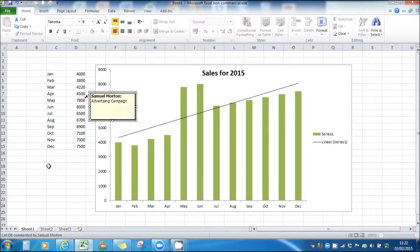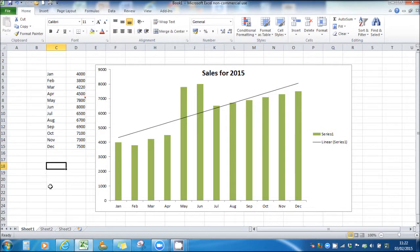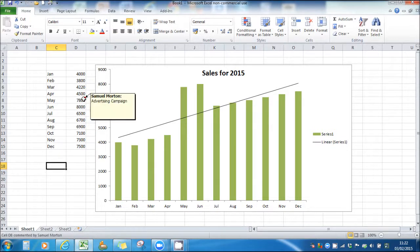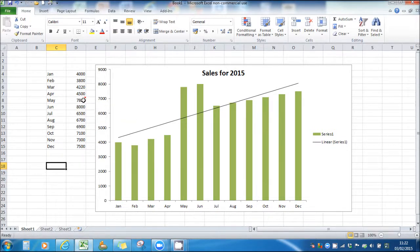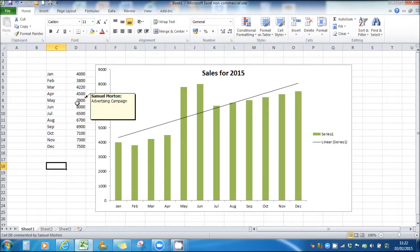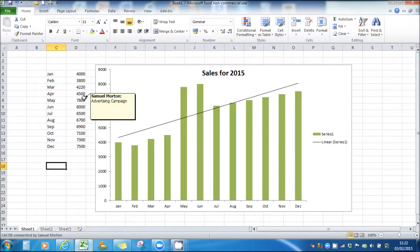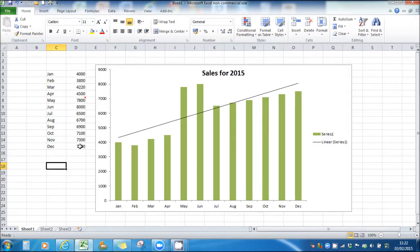Once you're finished, click away from the box. You'll notice there's a red triangle at the top right of the box. Every time we hover over that, our note will appear. So you can add notes to all these different cells to give further information to figures or data that has been entered into each cell.